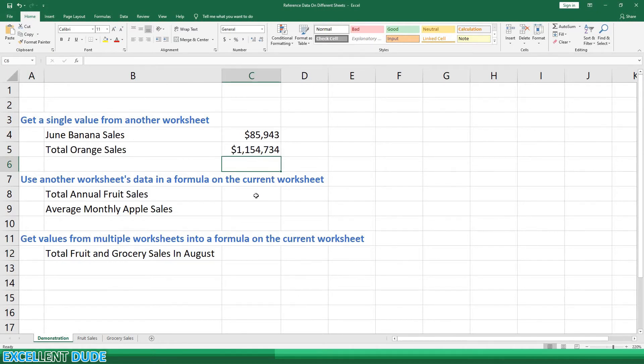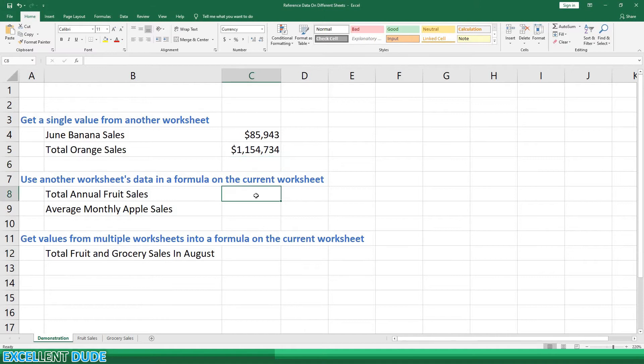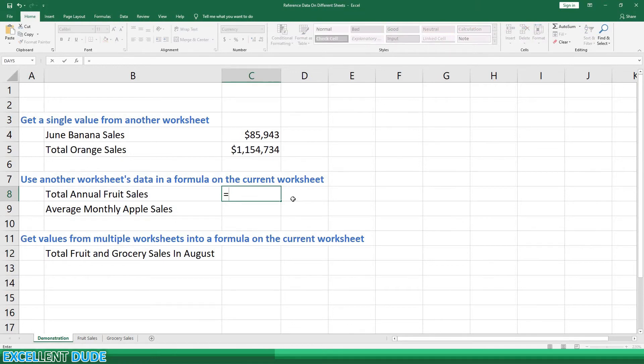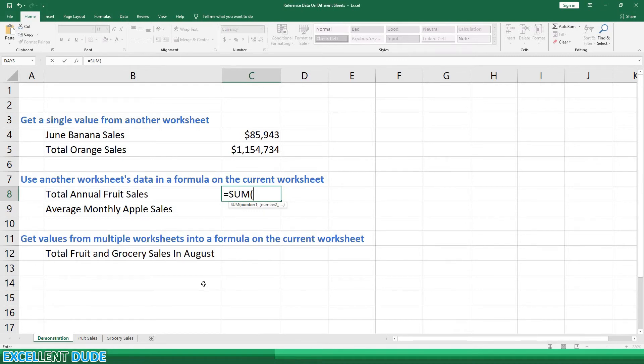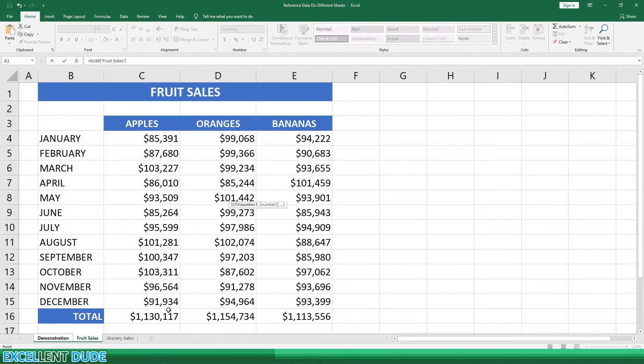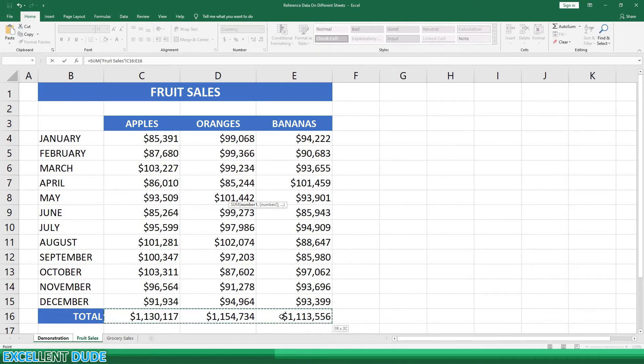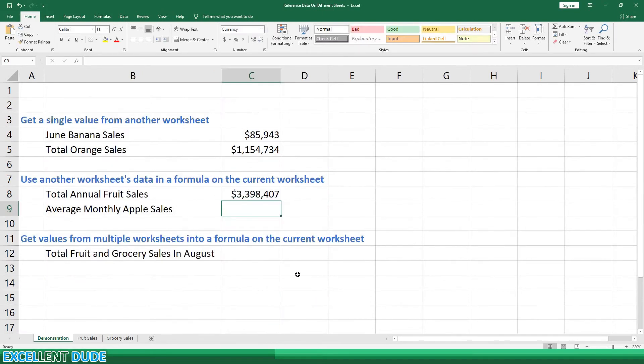Next, we'll use the data from the fruit sales worksheet in formulas on the demonstration worksheet. Let's begin with the total annual fruit sales. We'll start with the equal sign, then add sum and the opening bracket, and then we'll go to the fruit sales worksheet and highlight the total sales in cells C16, D16, and E16, and then click Enter. We now see the total annual fruit sales were $3,398,407.